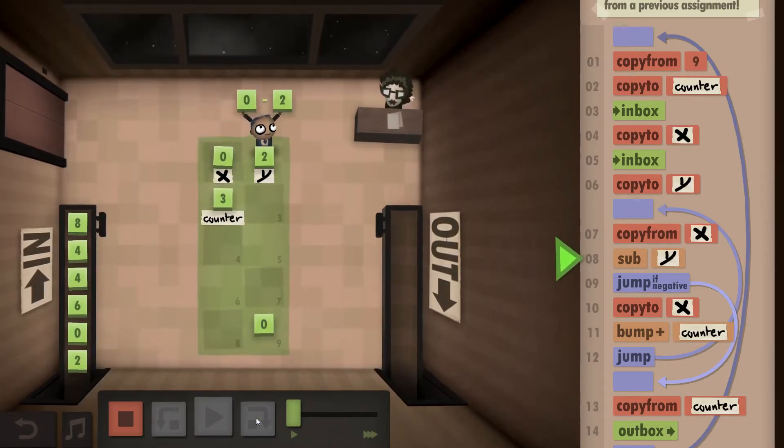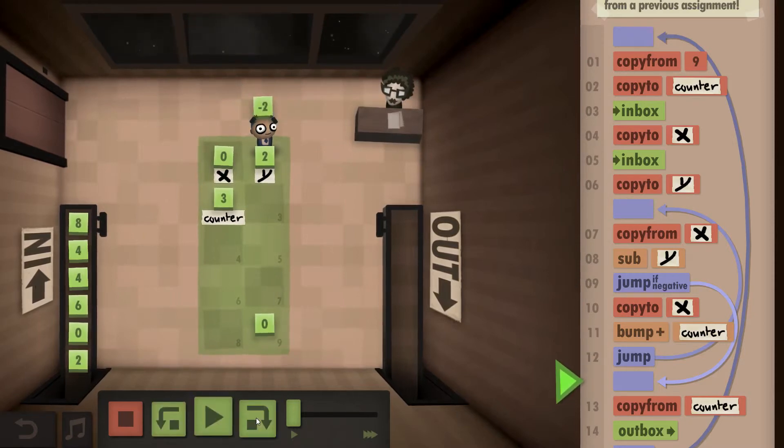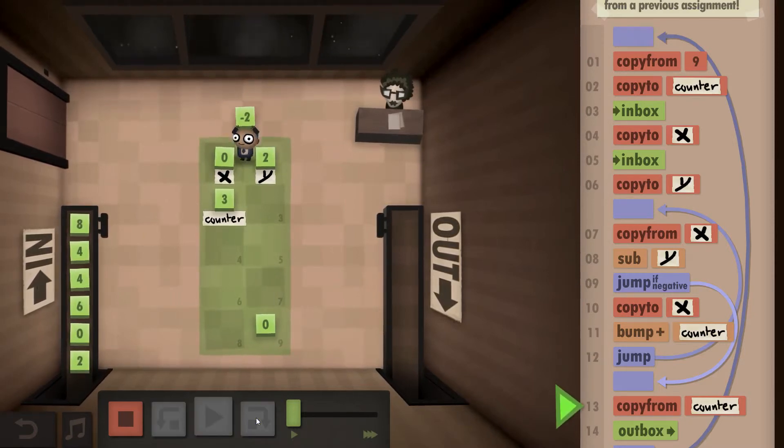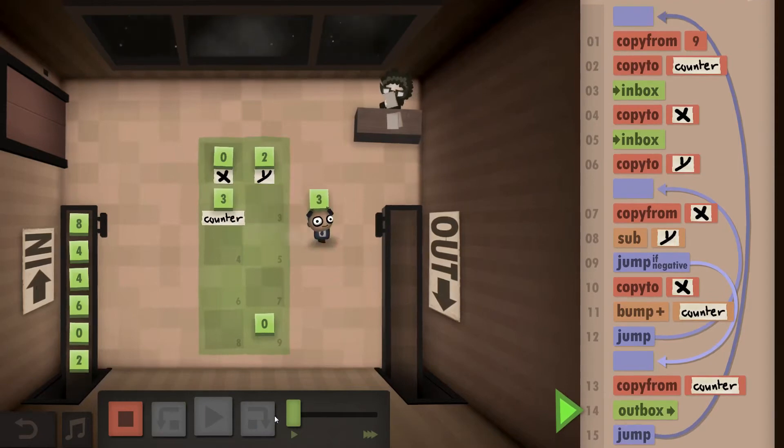Copy from X, subtract the Y. Now we have a negative, so I take what's in my counter now and outbox that.